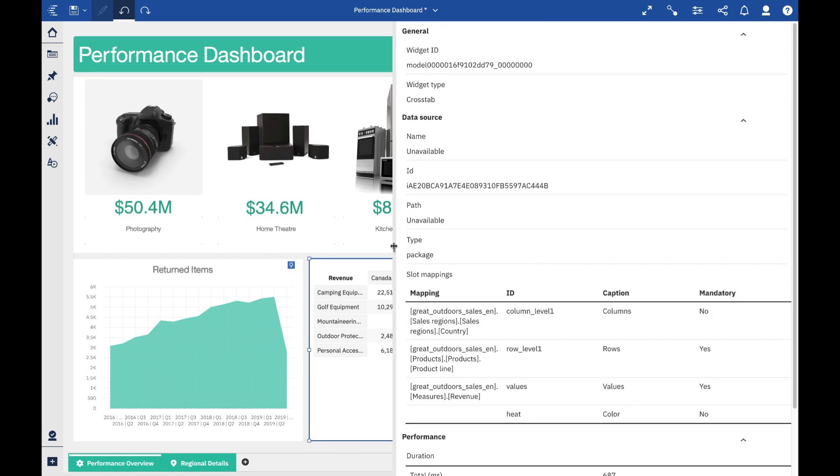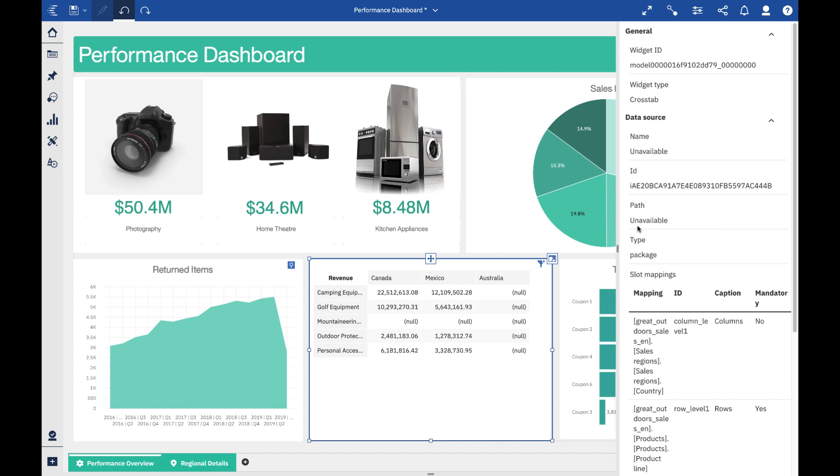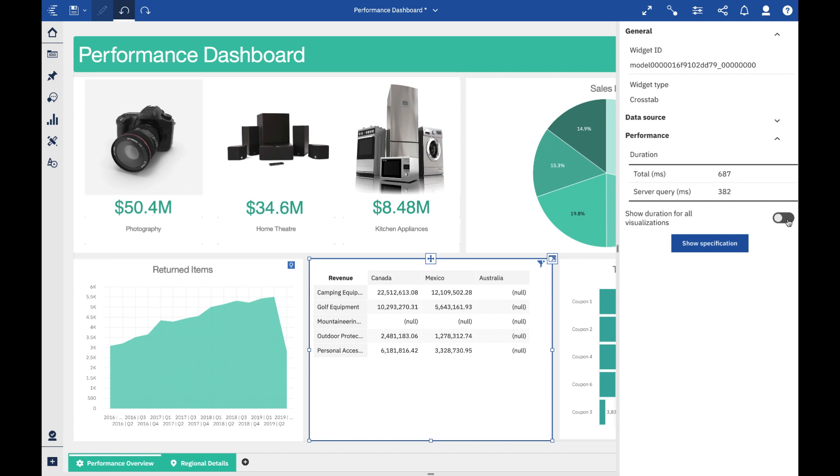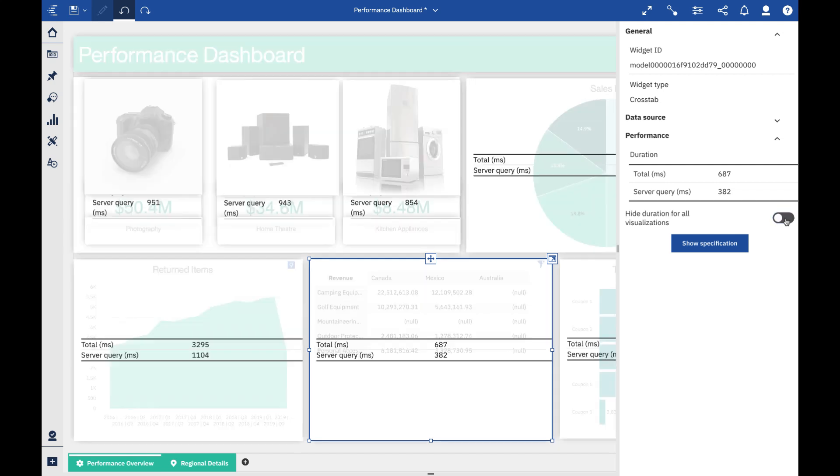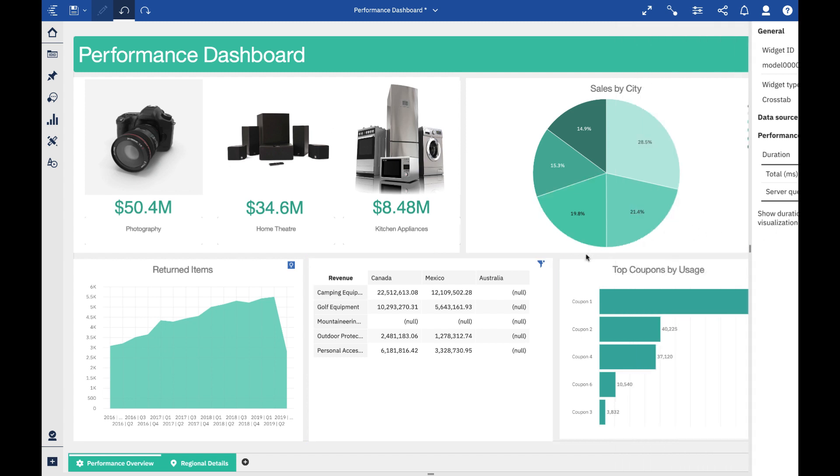This is going to be something that we're going to be looking to enhance over future releases as well. I can actually show all the overall time here for each visualization by simply toggling that value. That's a very quick whistle-stop tour into some of the new capabilities that have been added to 11.1.5.